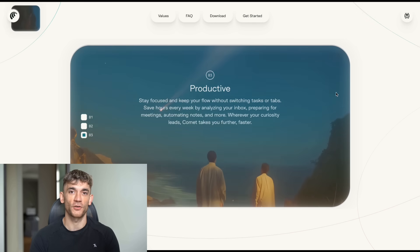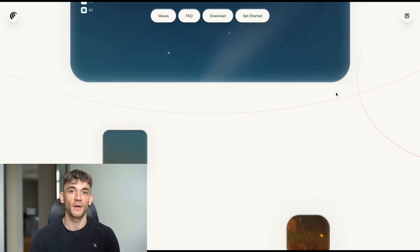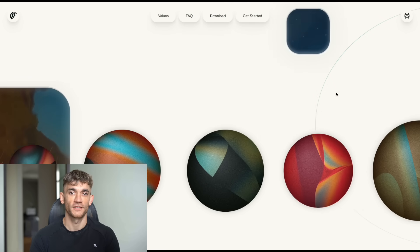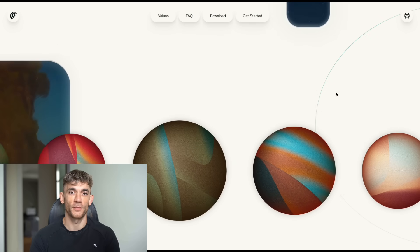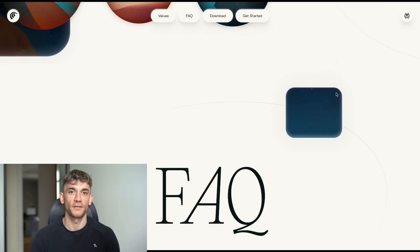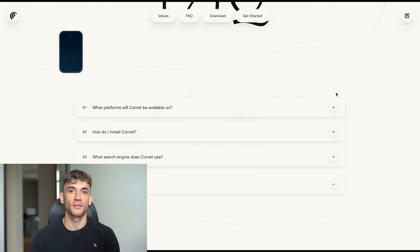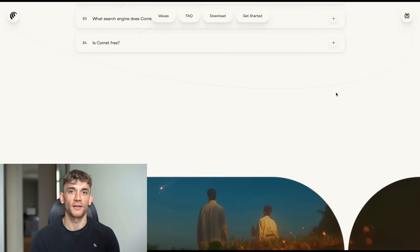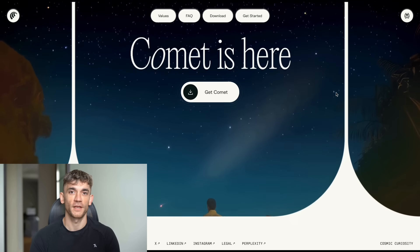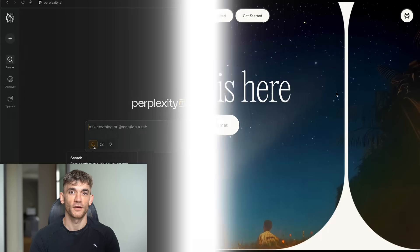Google just got hit with antitrust stuff. Chrome might get broken up. And here comes Perplexity with the perfect replacement. But here's the crazy part. This browser doesn't just search. It actually does the work for you. Let me explain what I mean.